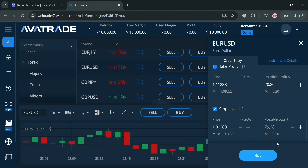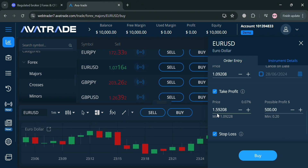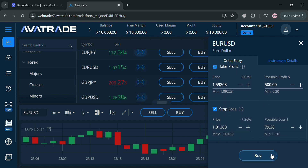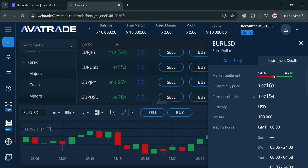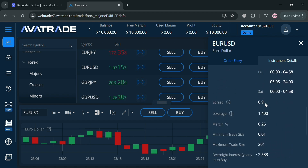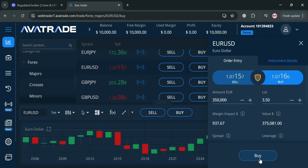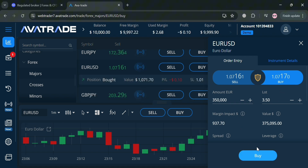Aside from entering prices directly, you can also enter the amount of profit you want and it will show you the corresponding price you need to reach that profit. For example, entering $500 as your expected profit will display the price that needs to be hit to achieve it. You can also navigate the 'Instrument Details' section, which shows market sentiment — the percentage of people that have been selling or buying — along with other helpful details for making a trading decision.